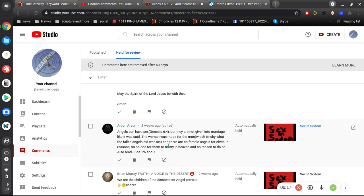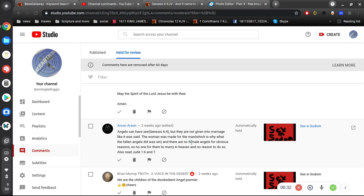So no one for them to marry in heaven, and no reason to do so. Also, read Jude 1:6 and 7. Alright, so it seems like if I've already commented on this, if I've already responded to this comment, I apologize. The female angels, what are you talking about? Angels aren't born with pee-pees or wee-wees.